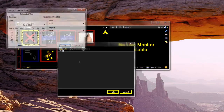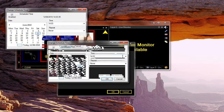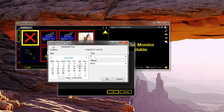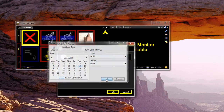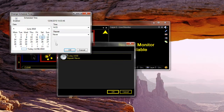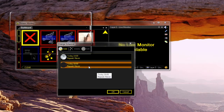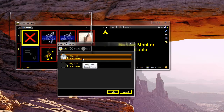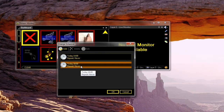So I want this clip to play at 2 o'clock — I just set the time to 2 o'clock and go OK. And then I also want it to play at 4 o'clock, so I set the time to 4 o'clock as well. Now we've scheduled that clip to play at 2 o'clock today and 4 o'clock today.